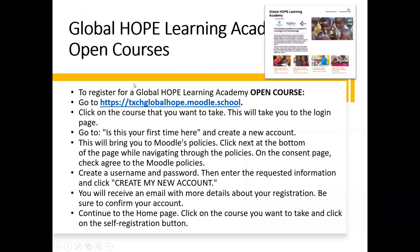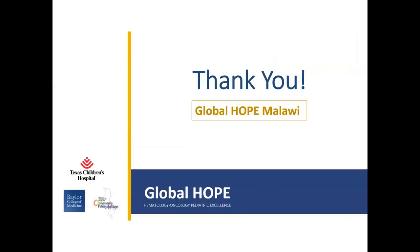To register: go to the link, click on the course you want, and you will be taken to the login page. If it's your first time, create a new account, navigate through the model policies clicking next, and agree to the policies. Create a username and password, enter the requested information, and click 'Create my new account.' You will receive a confirmation email — confirm your account, go to the home page, click on your course, and click the self-registration button.